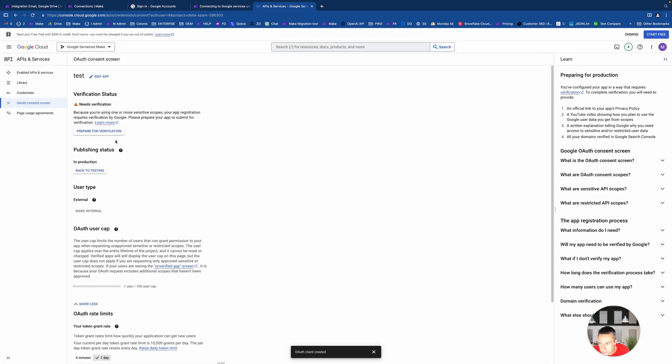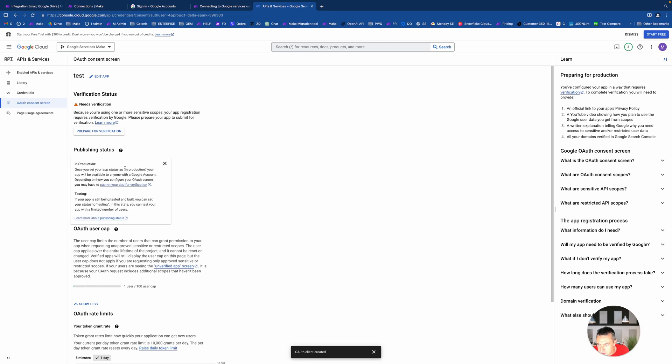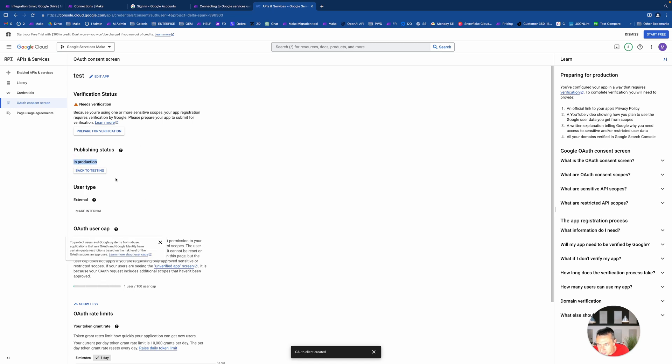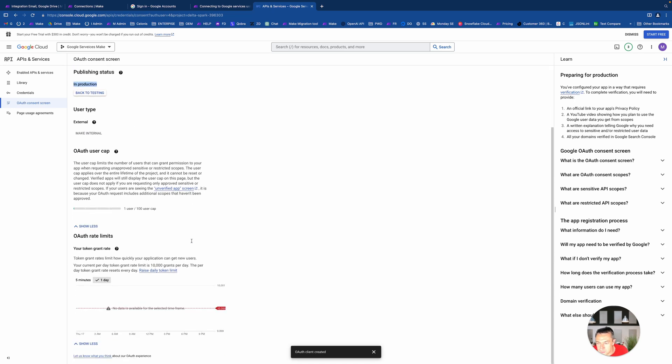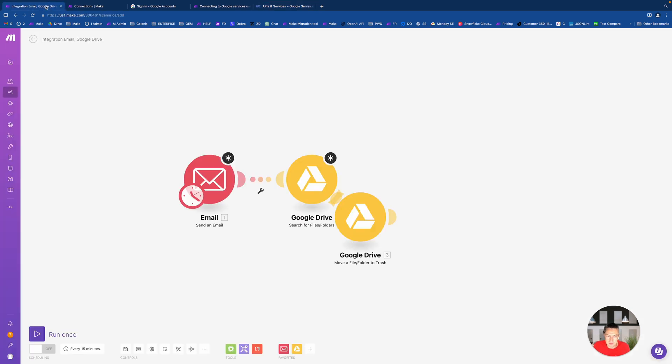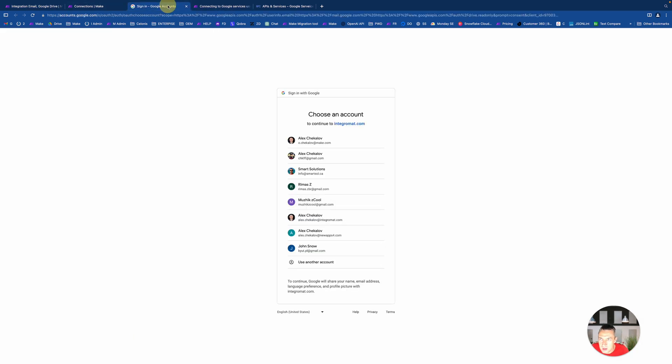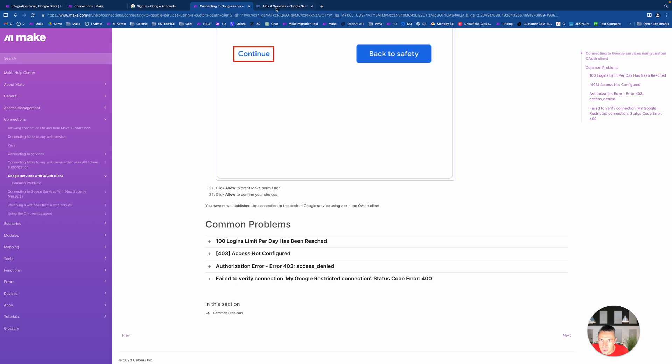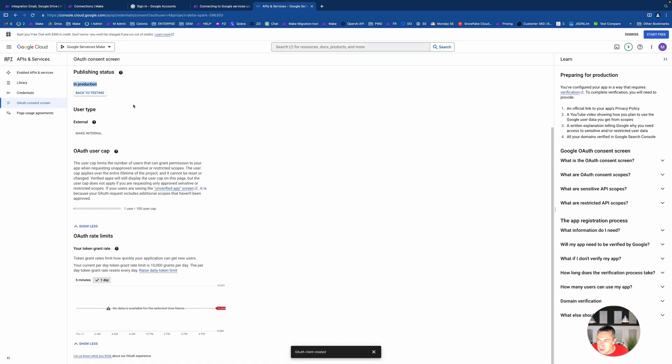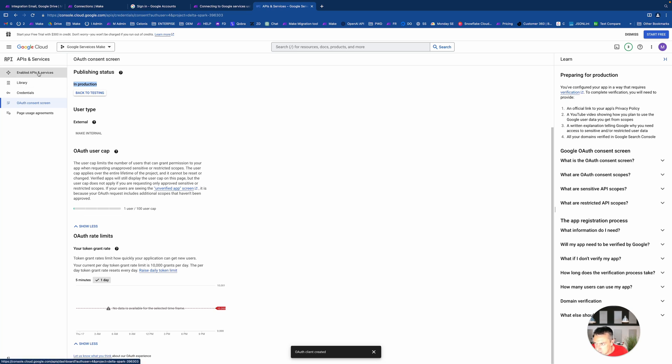You just will need to go here and click the button like reauthorize every seven days. But if you will do this, this problem should disappear. You click confirm. You don't need to go anywhere else. You just have the status in production and that makes your token refreshable. That's basically it.